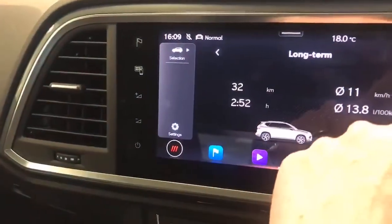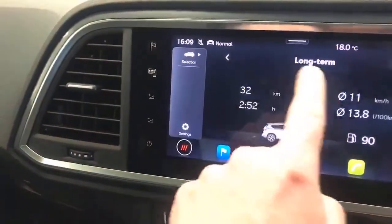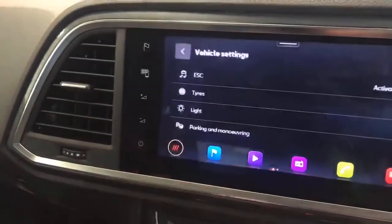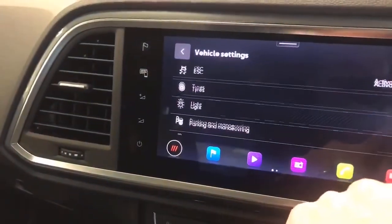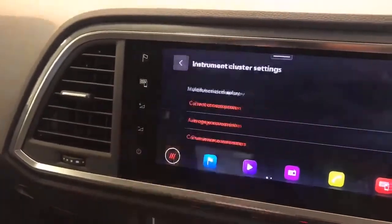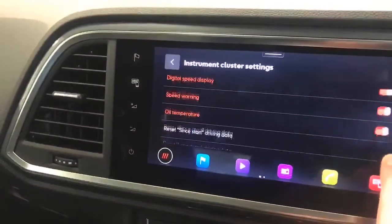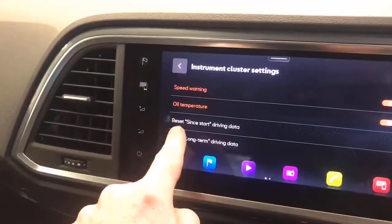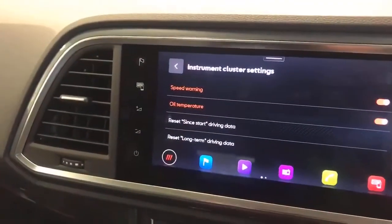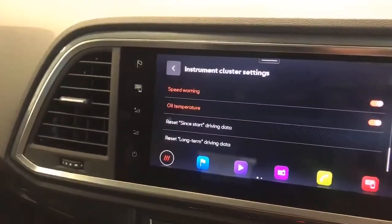So we've got long term, since refuelling, and since start. If I wanted to reset the long term one for example, I press the settings button in the corner with the little cog, then scroll down until I get to instrument cluster and press that, and then scroll down again — at the bottom here we've got reset since the start driving data and reset long term driving data. So that's what I'd do if I wanted to reset the car's fuel economy.